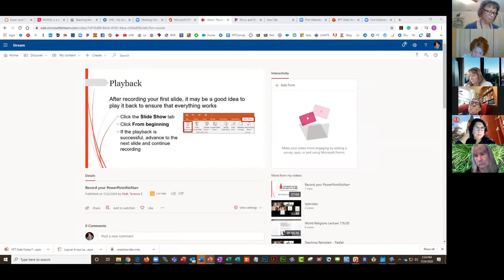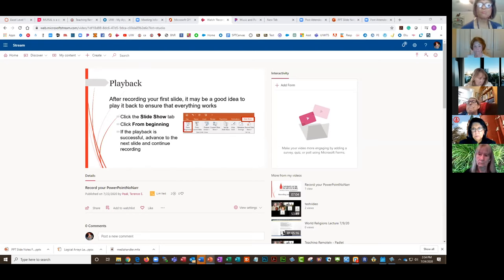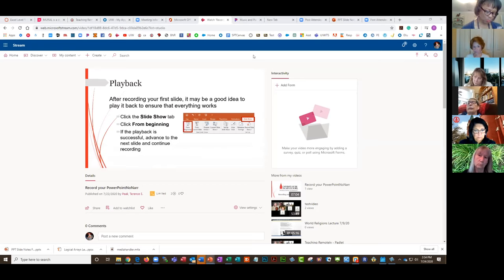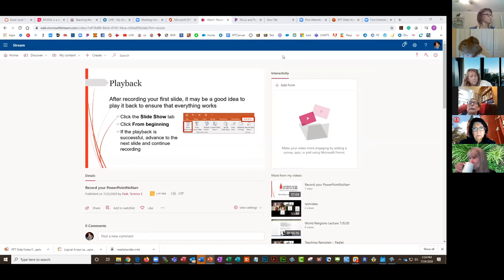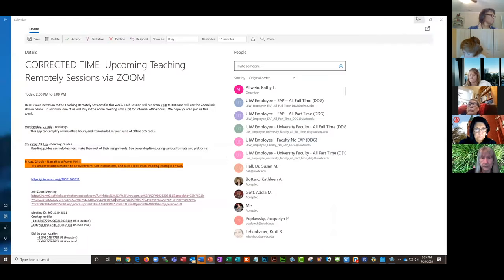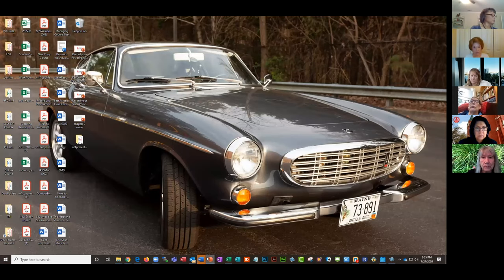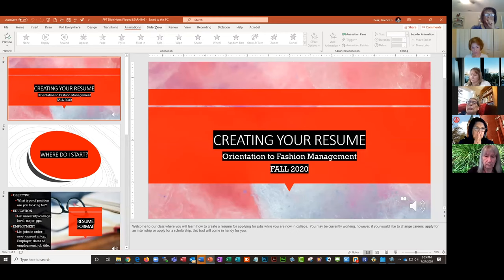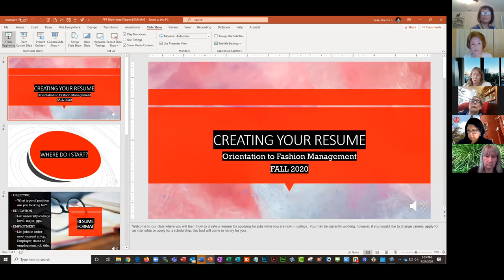That's all I have for my presentation, but I'd like to share with you some recordings done by your colleagues. To play these back, you go to your Slideshow tab and click Play from Beginning.